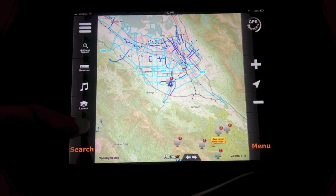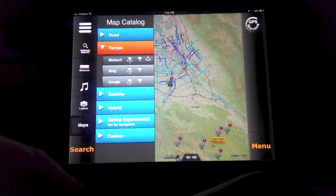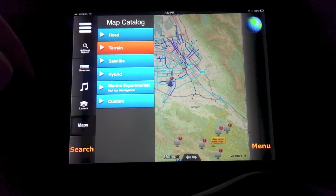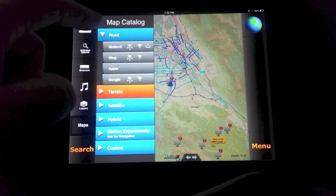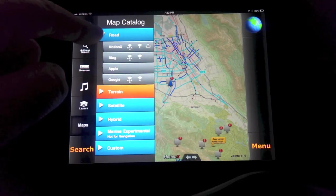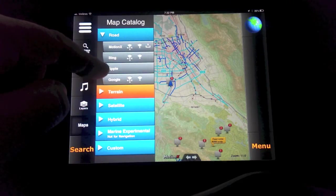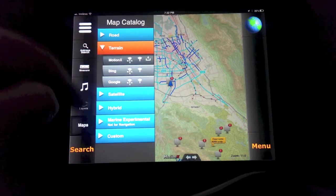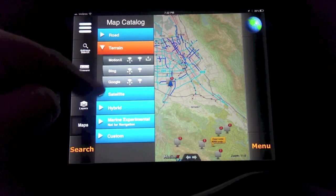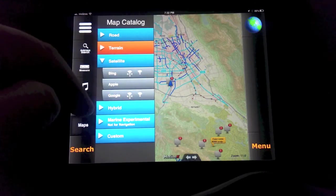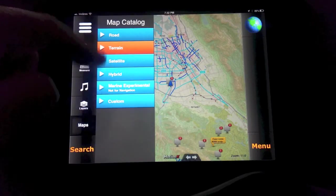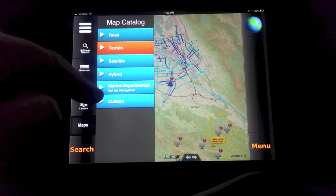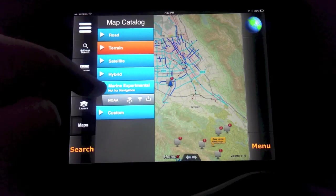I want to take a look at the built-in maps. Right now you've got a display on this version of road maps, which includes Bing, MotionX, Apple, and Google. There are some terrain maps — Google, Bing, and MotionX — satellite type maps with Bing, Apple, and Google, hybrid maps with Bing, Apple, and Google, and marine experimental maps from NOAA.